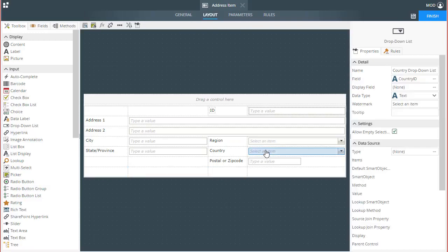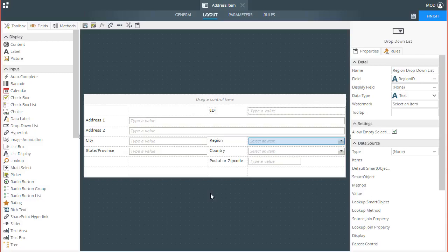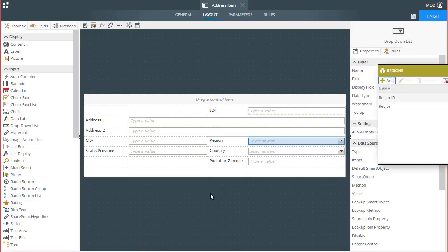My country list is going to be fairly large, so I'm going to tie this list to a region-based dropdown list, so that when a user selects a region, the country list will be automatically filtered with country choices from the selected region.